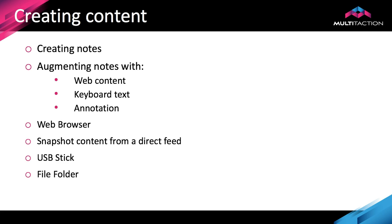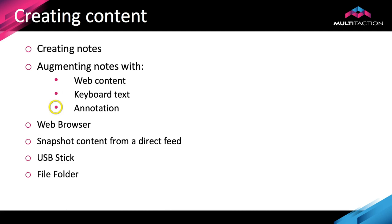Let's review what we've been through in this tutorial. We created some notes and we augmented those notes with content directly from the web, either by an image or a snapshot or an entire website. We also entered text using the virtual keyboard and we used annotation. In this case, on this device, I used my finger. But we also mentioned that if you're on a device that supports a pen of some sort, that will work as well.